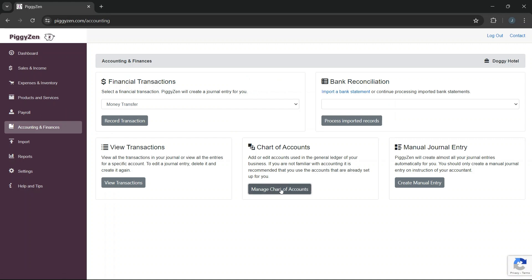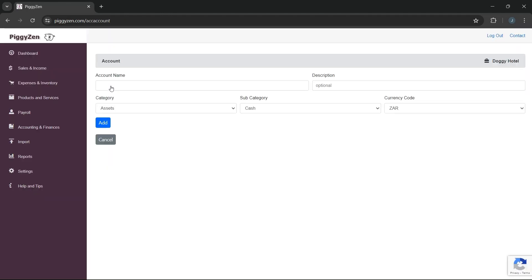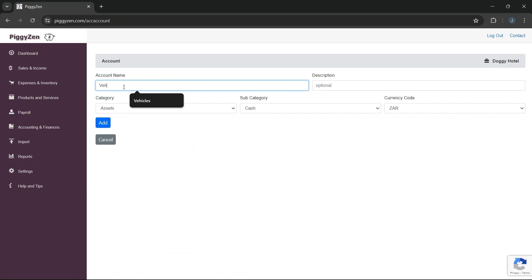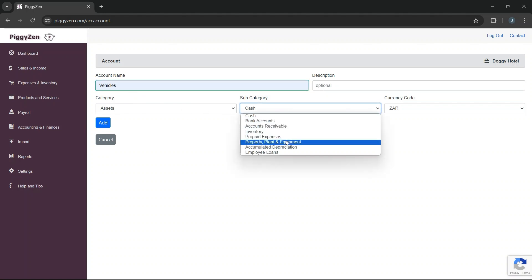We start by creating two special accounts in our chart of accounts. The first account is for our fixed asset, the vehicle. We create an account called Vehicles. It is an asset account, and for a subcategory, we select property, plant, and equipment.